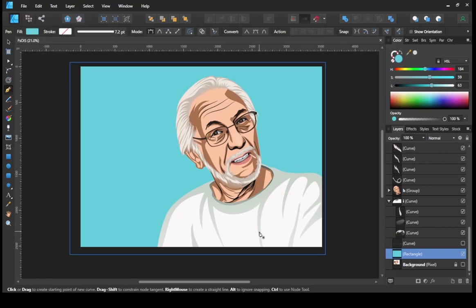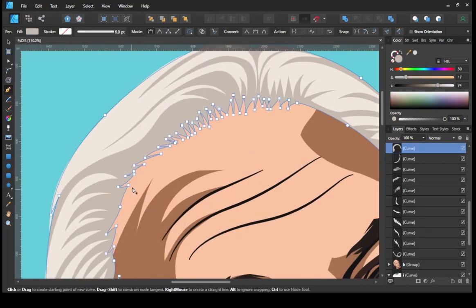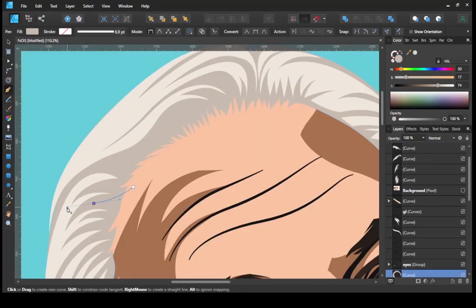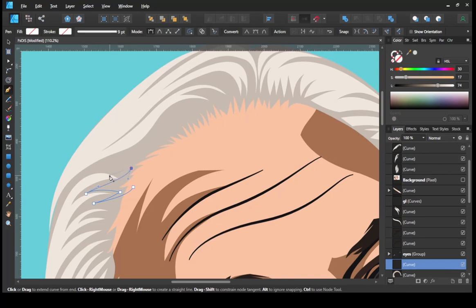I'm going to give some finishing touches to the hair part by making the part darker.